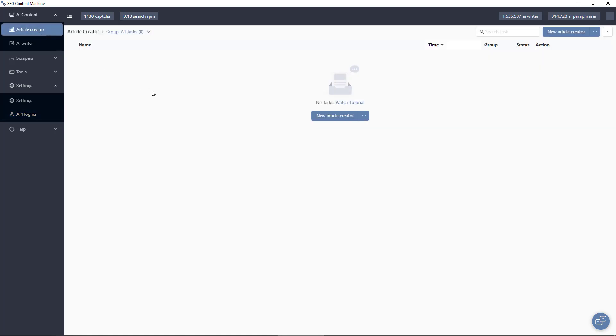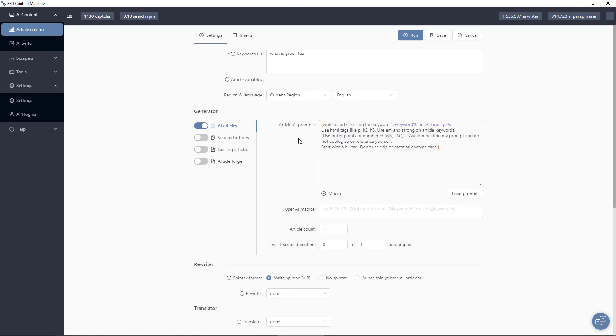So demo in the article creator. I'm just going to click here on new article creator as this is a demo account. It's pre-filled out my keyword which for today is going to be what is green tea.